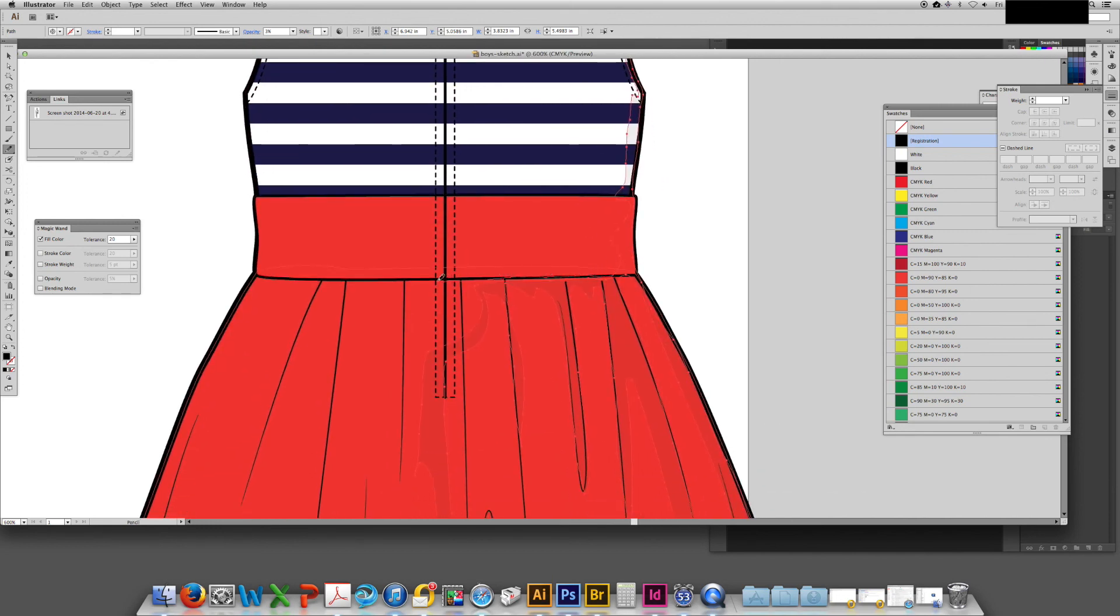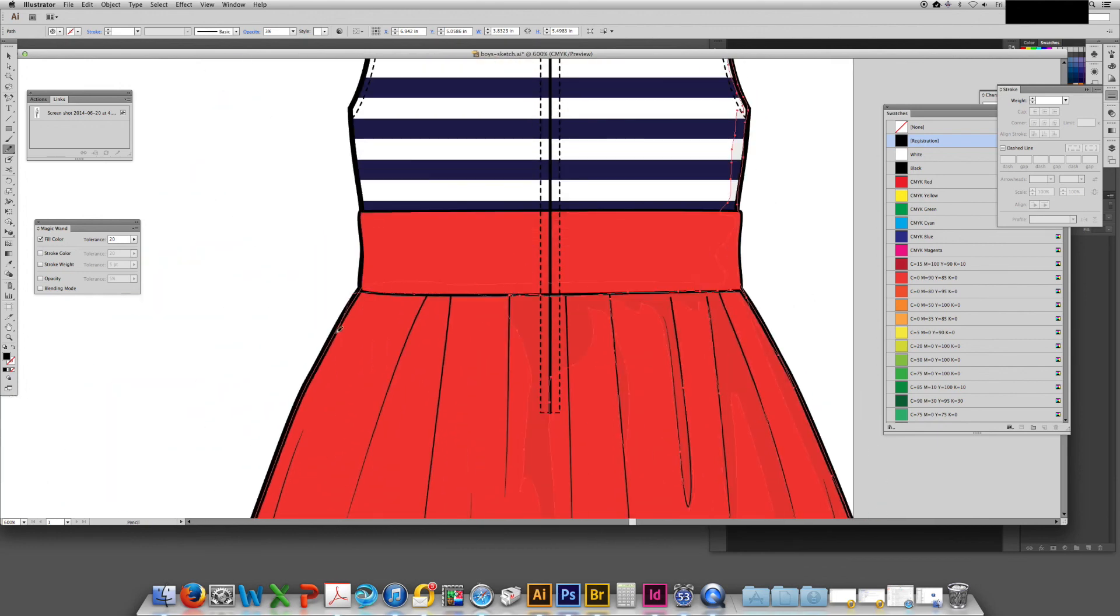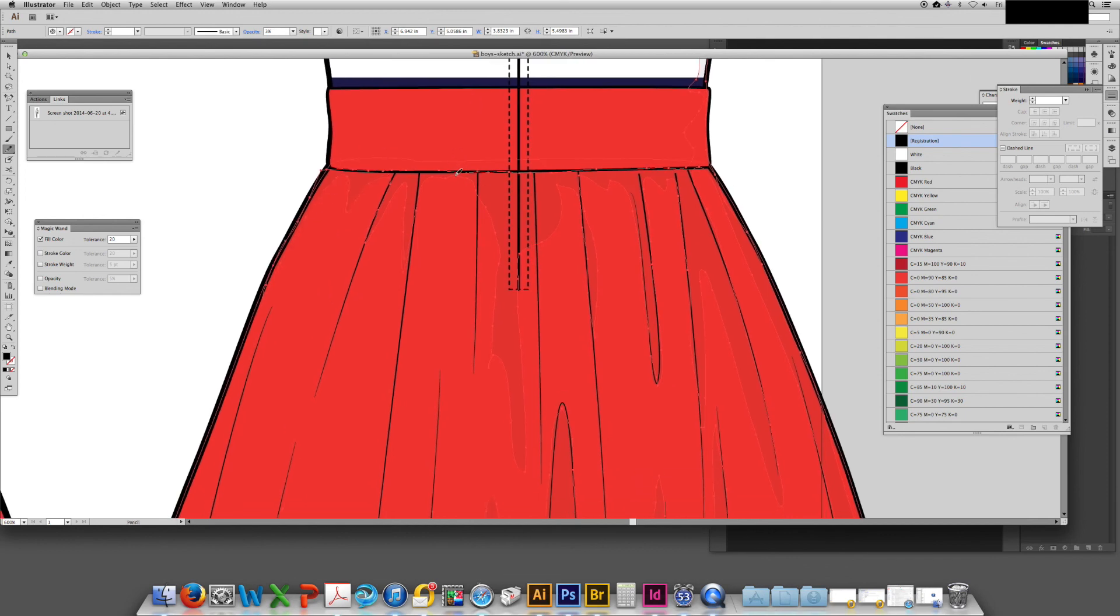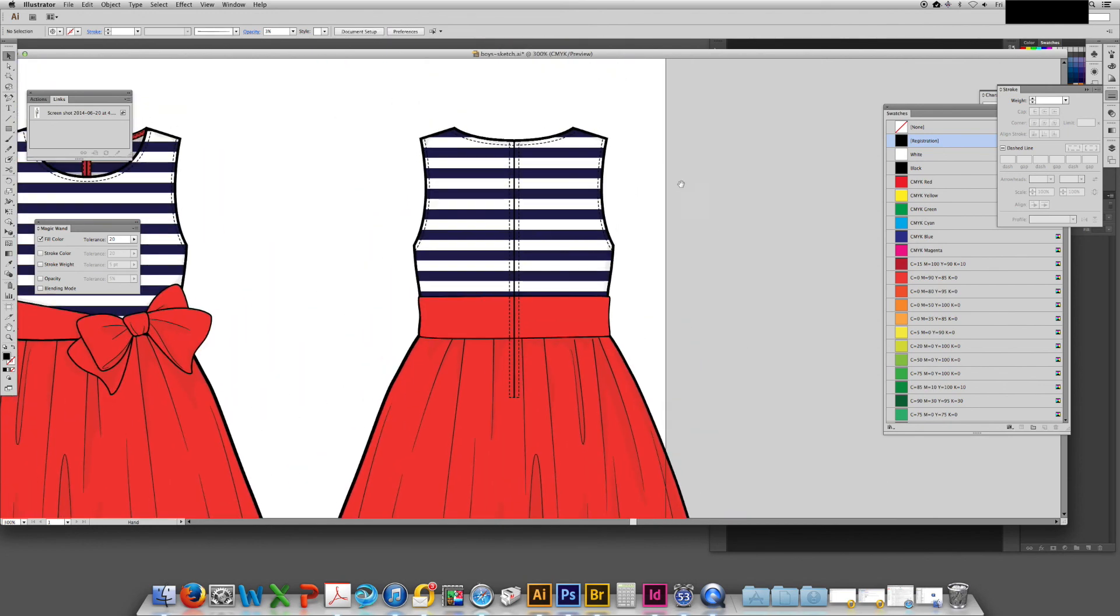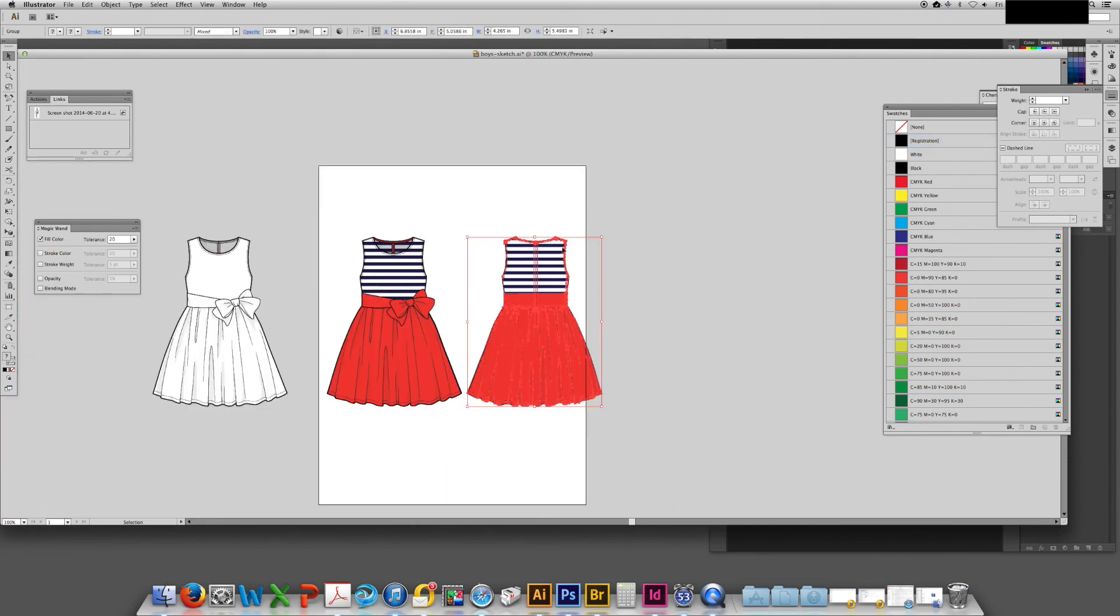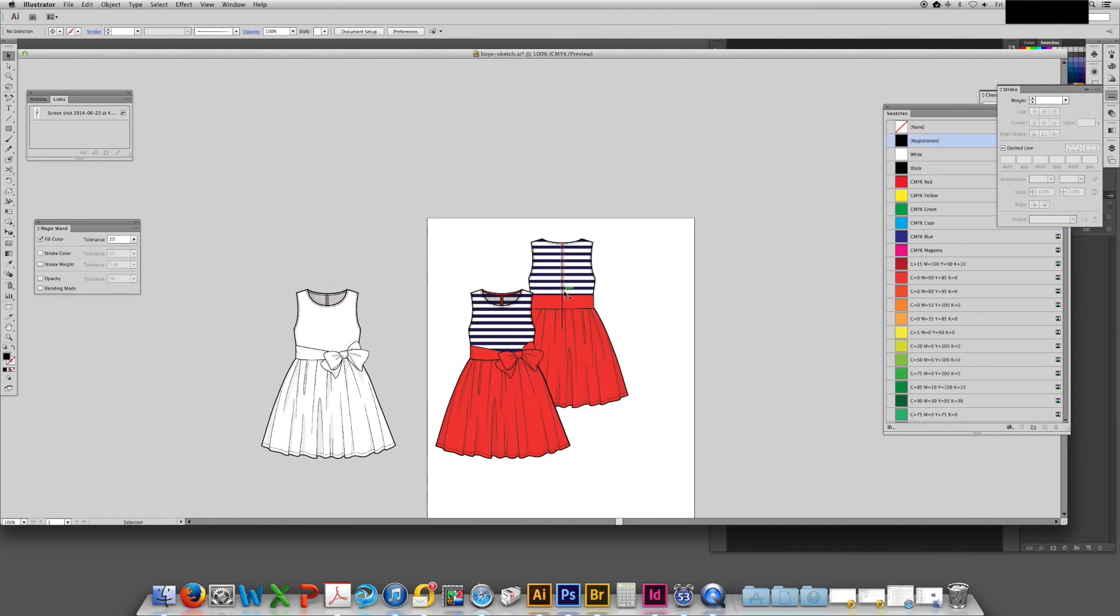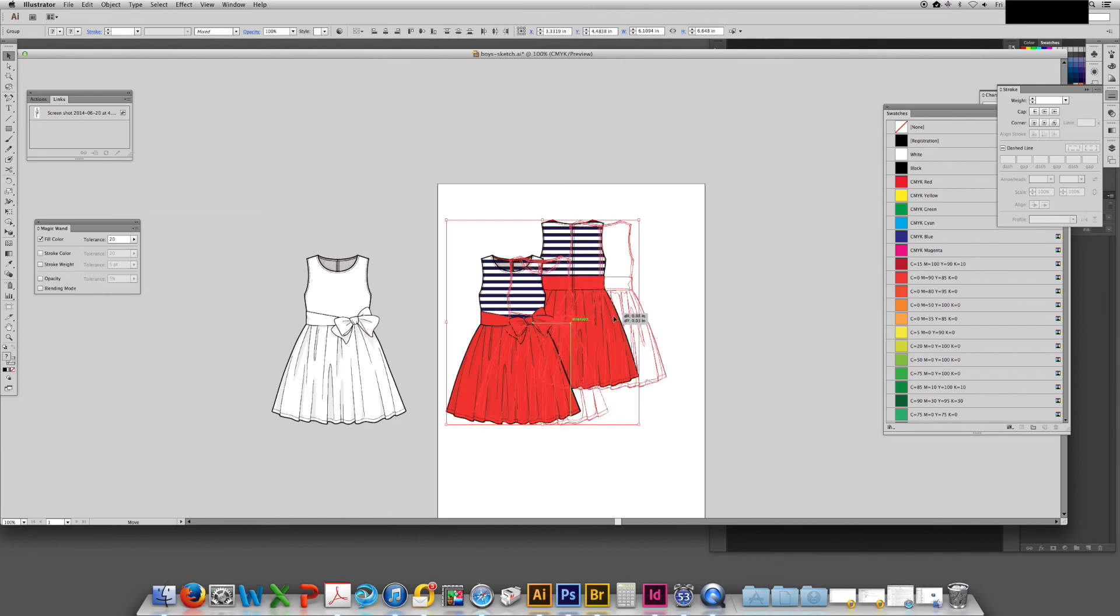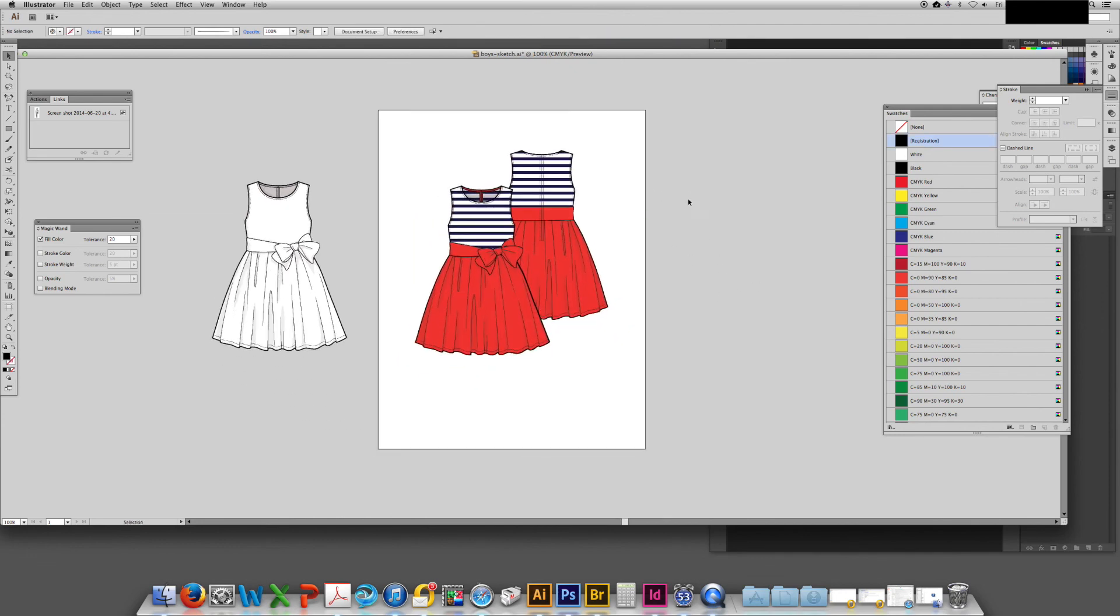And then once all of this is updated we will be able to go ahead and have a nicely finished sketch. Once that's all grouped I will move it so that it is just a little bit behind the front sketch and then center it at the middle of the page. And there we have it. A fully finished front and back sketch of a little girl's summer dress.